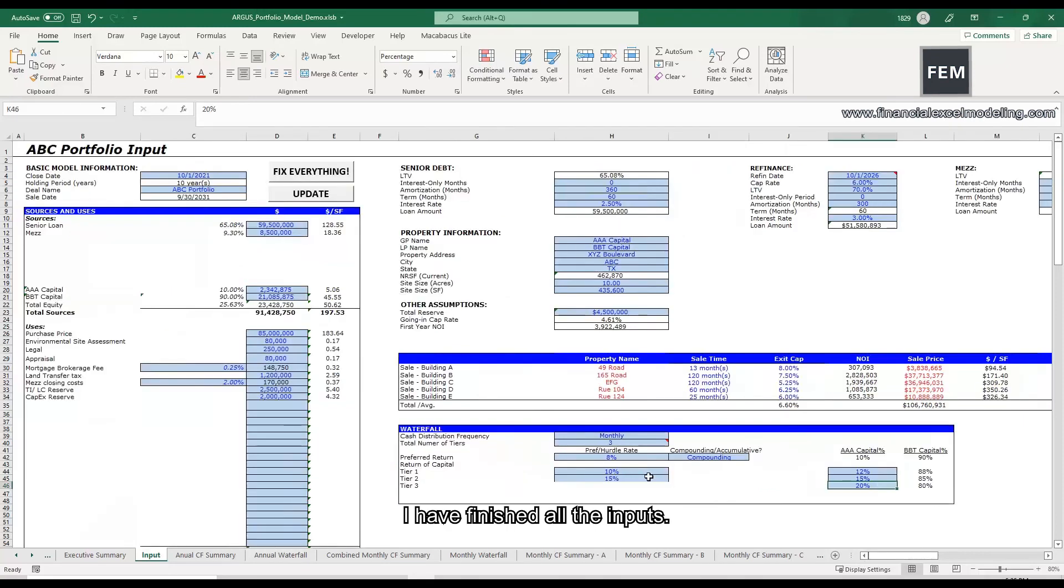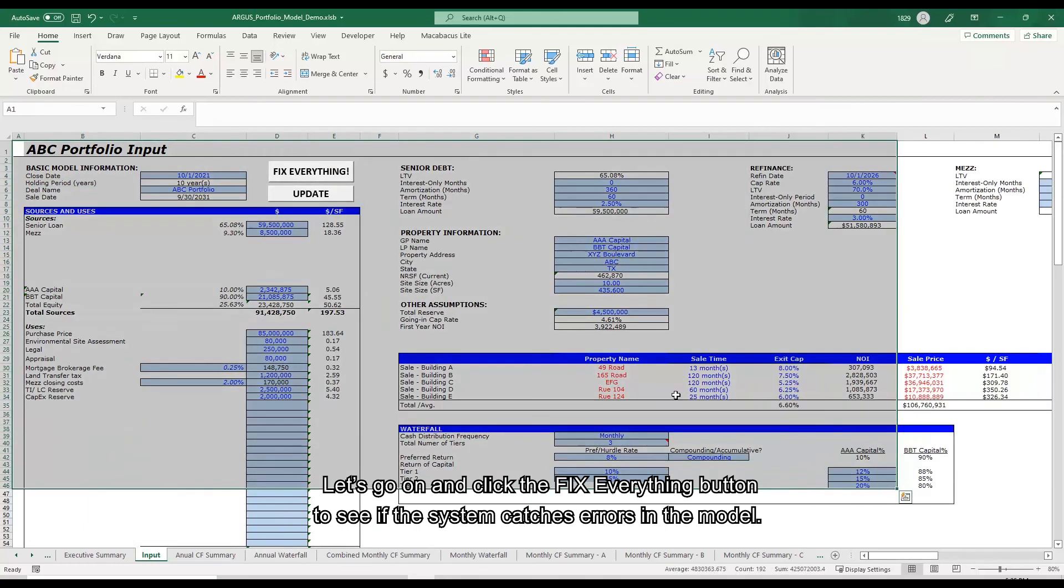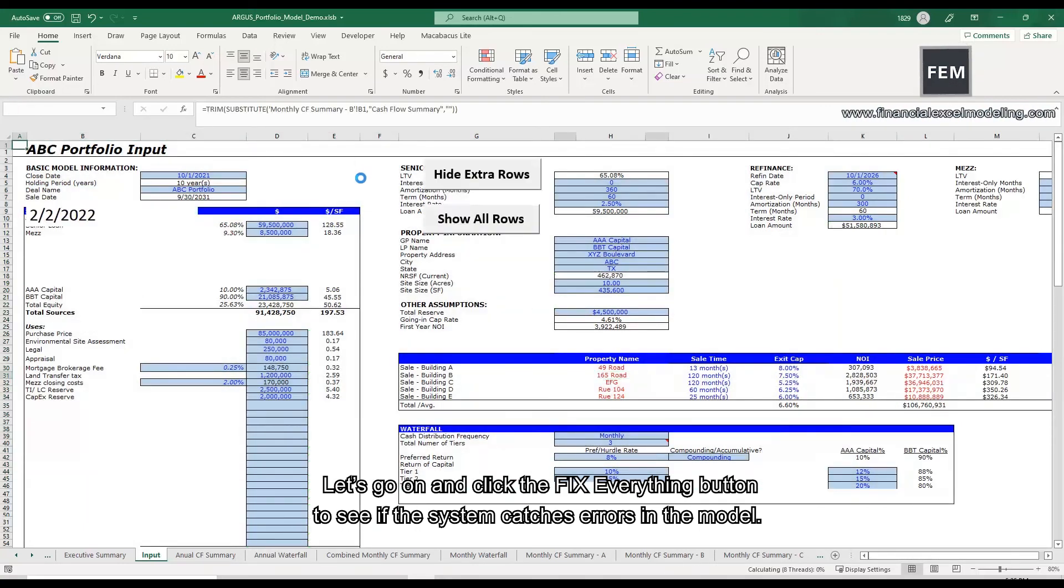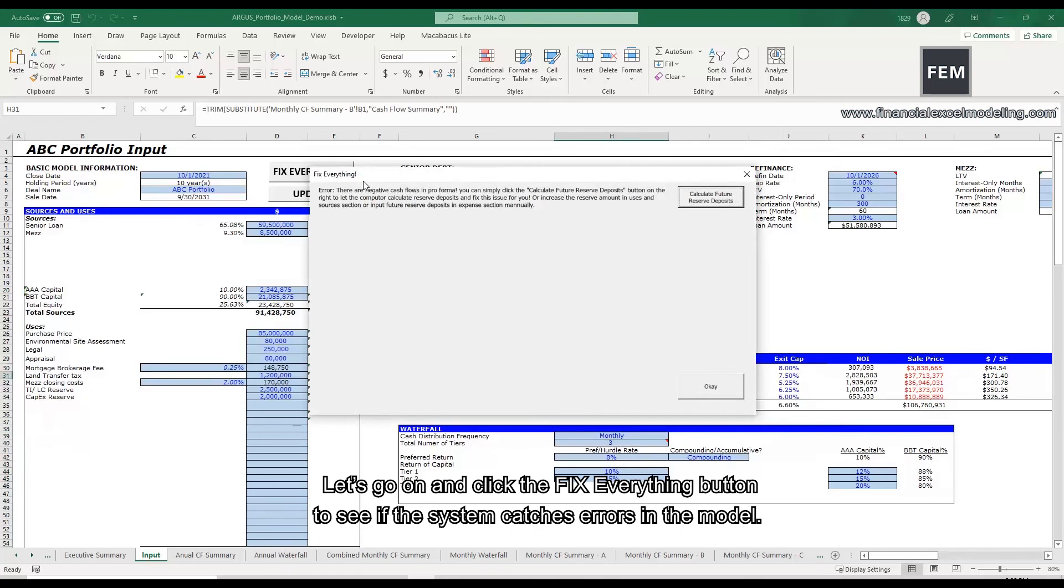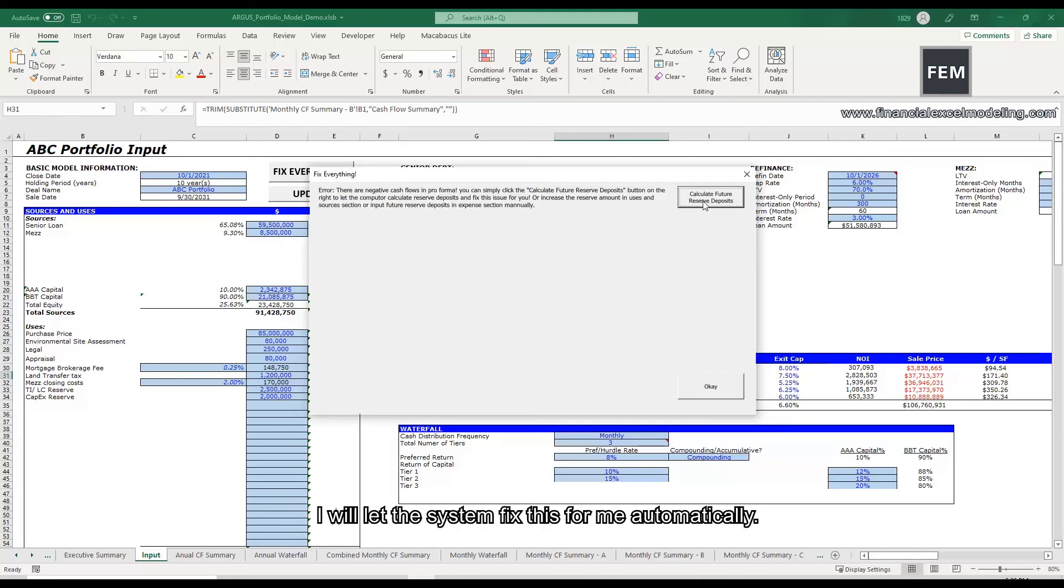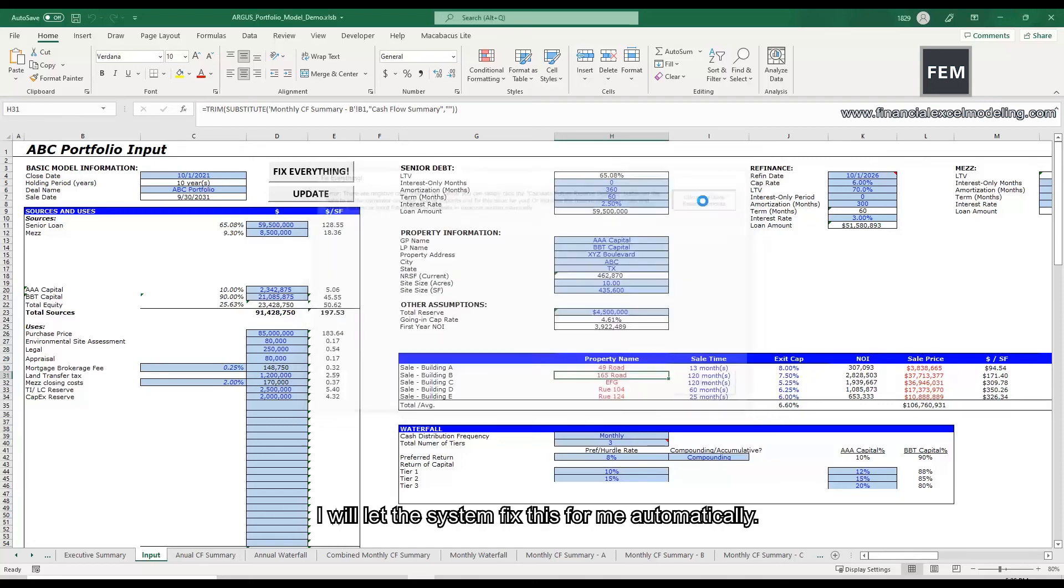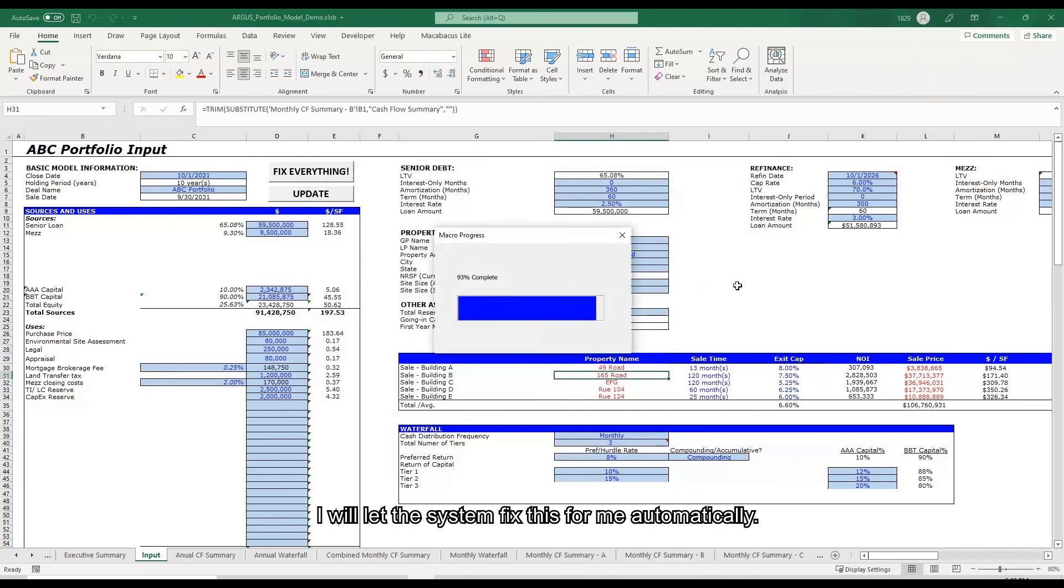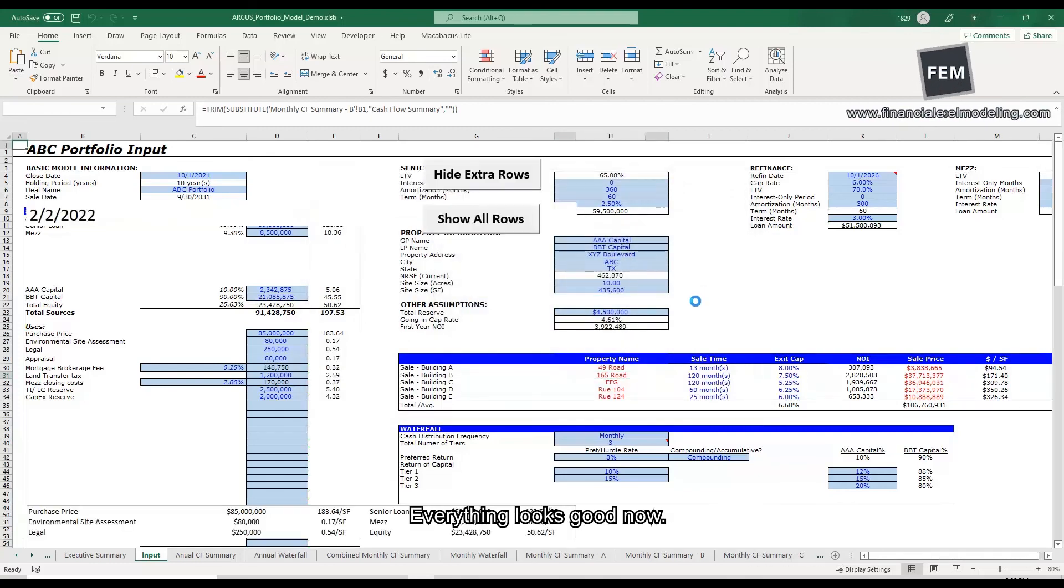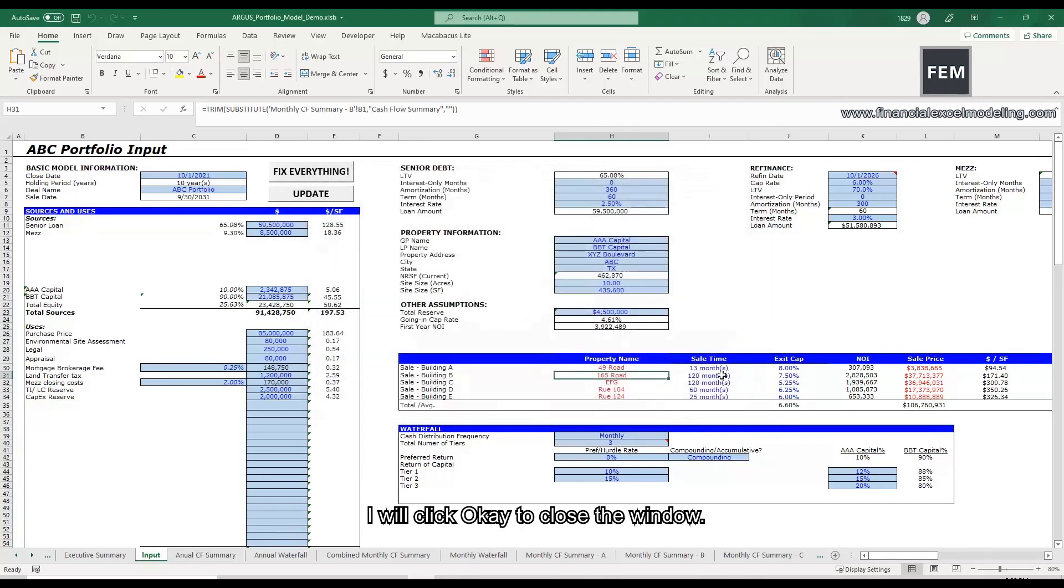I have finished all the inputs. Let's go on and click the fix everything button to see if the system catches errors in the model. It seems that I have negative cash flow in the pro forma. I will let the system fix this for me automatically. Everything looks good now. I will click OK to close the window.